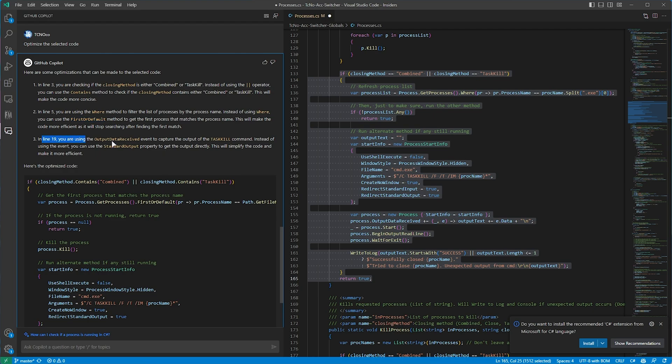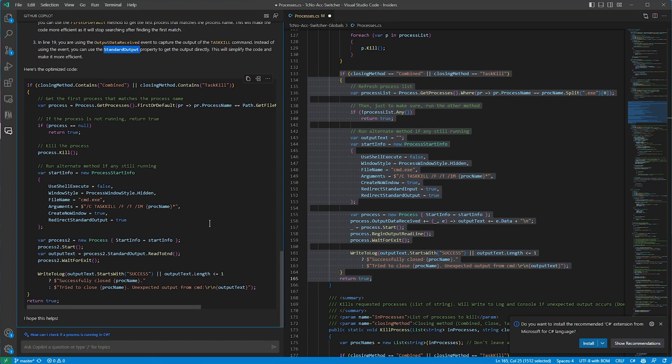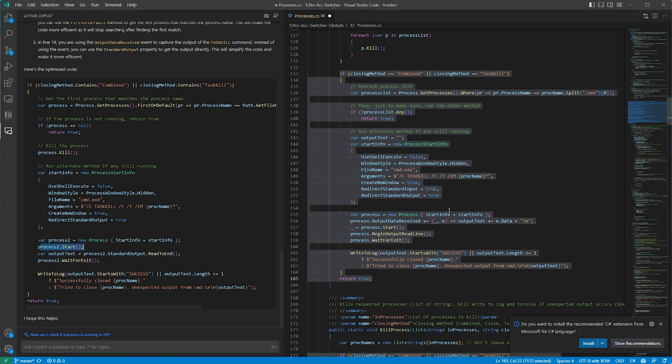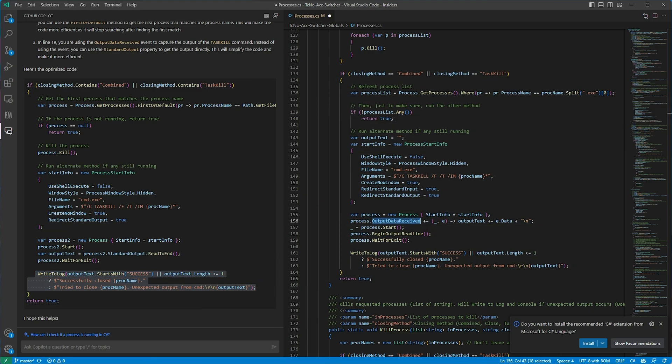Then line 19, output data received. To capture the output of task kill, instead we can use standard output. Scrolling down, it gives me an example somewhere here. Ah, right, it changed here, so process two, using start info, so starting it, and then reading the output text, waiting for exit, and then follows that up with the normal code at the bottom here. Cool.